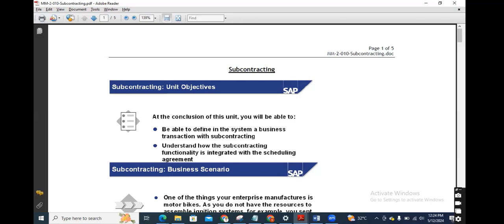We shall send components to the vendor — meaning the subcontractor — to make the finished goods. Then the vendor will produce the finished goods and deliver them within the stipulated delivery date. There are different movement types for goods movements. The first is movement type 541, to issue the components to the vendor from the company. No accounting document takes place for this movement.